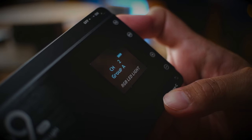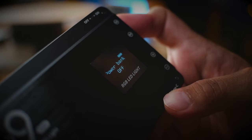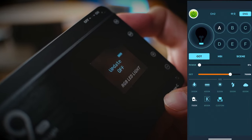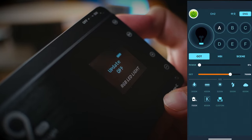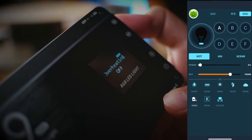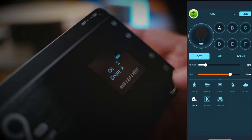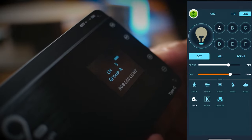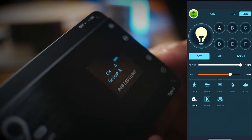However that being said fortunately this light does come with an app and the app is definitely way easier to use compared to the buttons on the light.